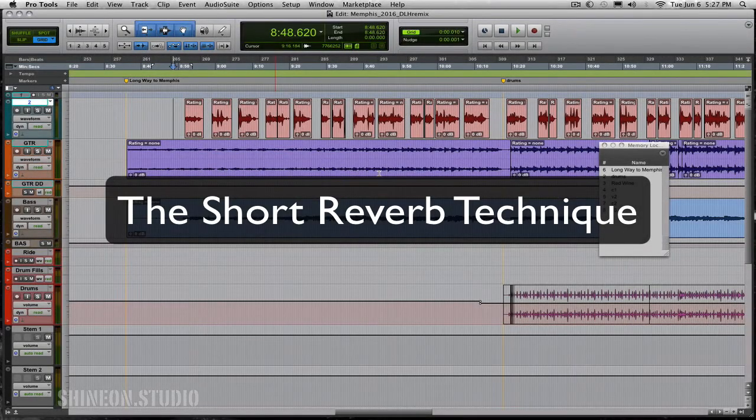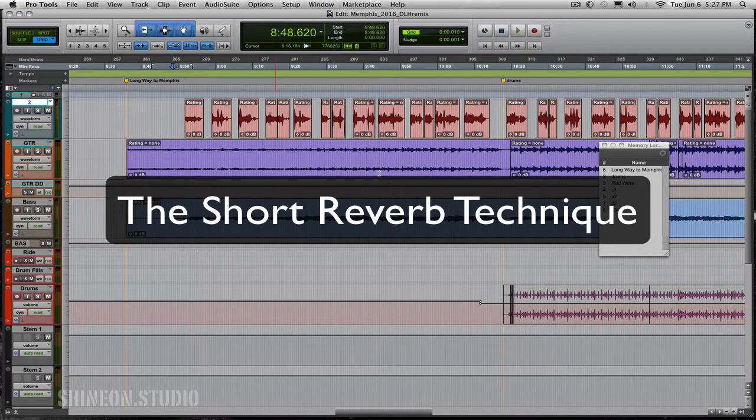I want to share with you guys one more little trick that I like to do sometimes when I've got a really dry vocal.